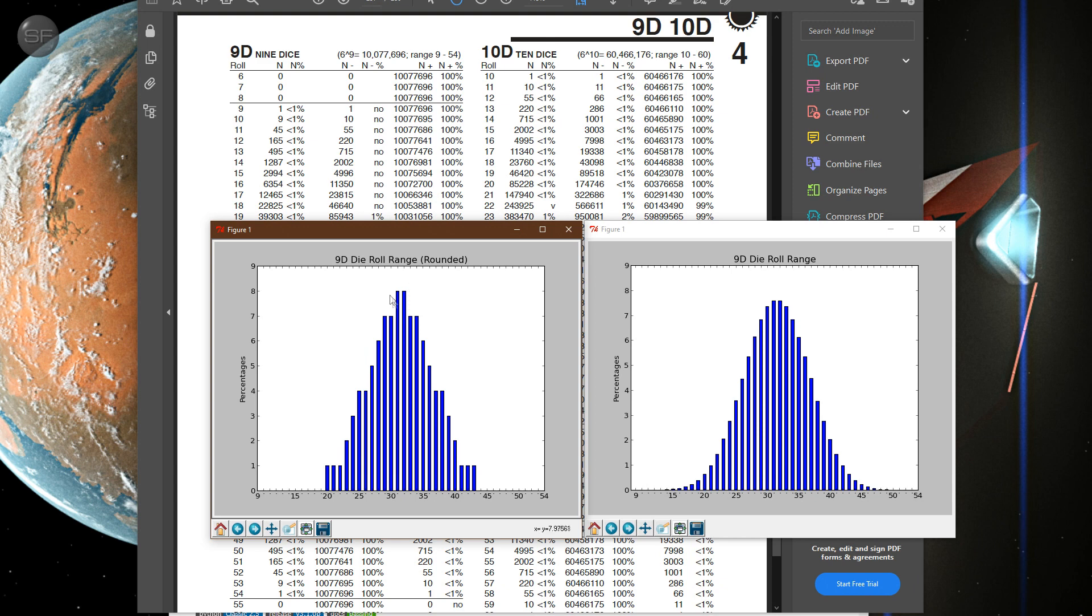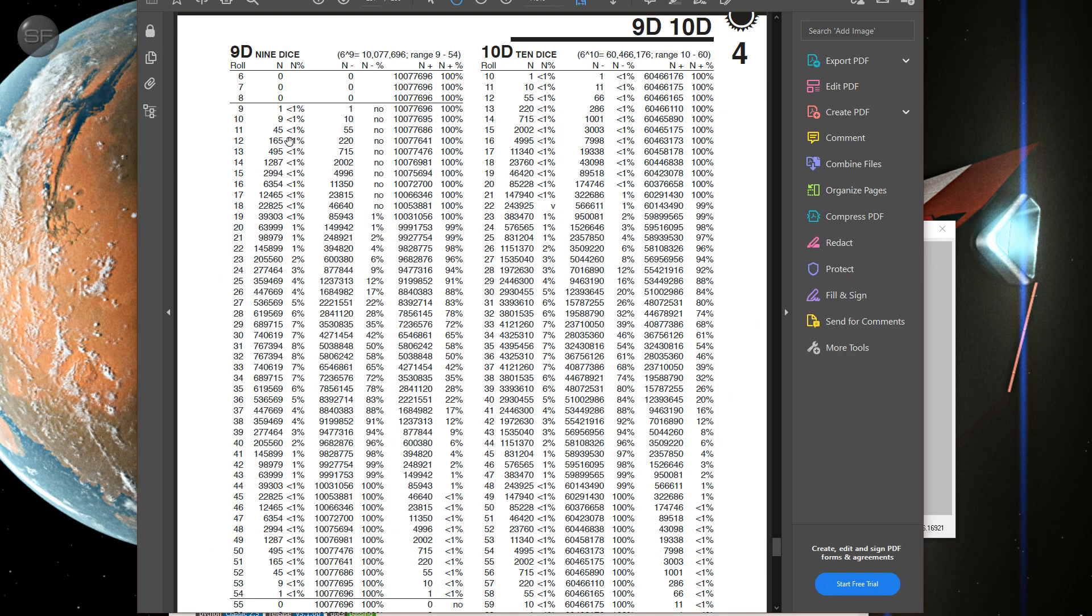So yeah, if you rounded these numbers, it would go from this smooth curve to something more like this, which is what's written in here. So I'm not sure why that was chosen, but anyway, I thought that was interesting.